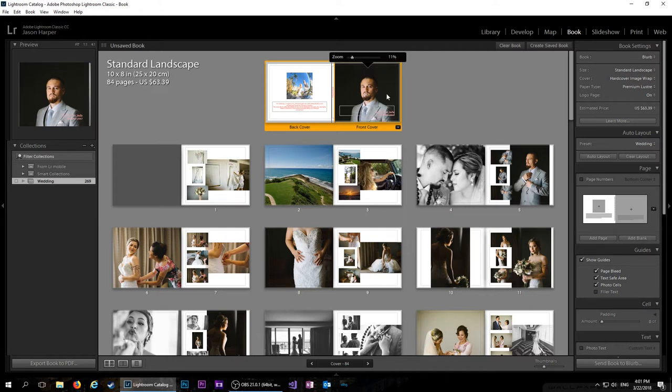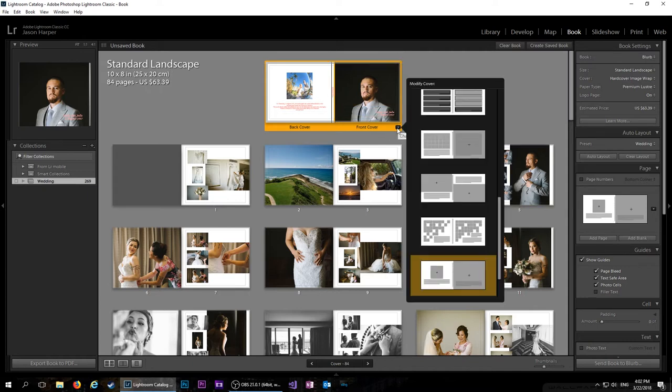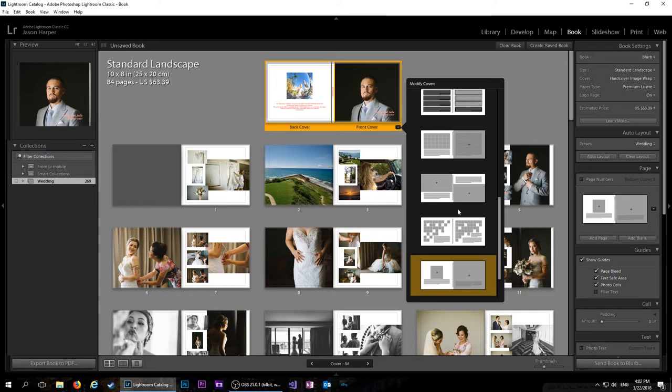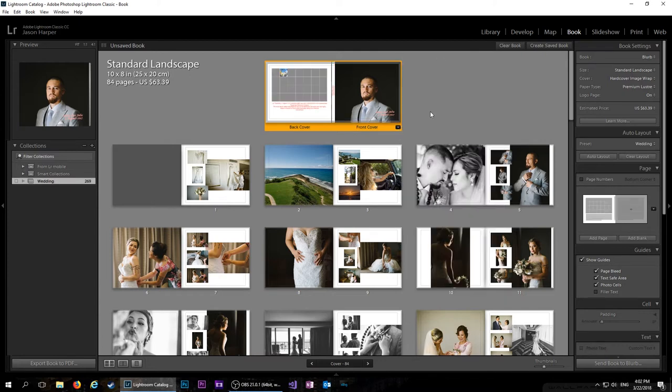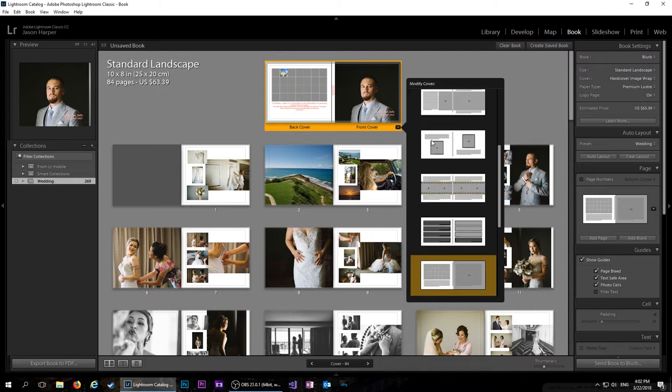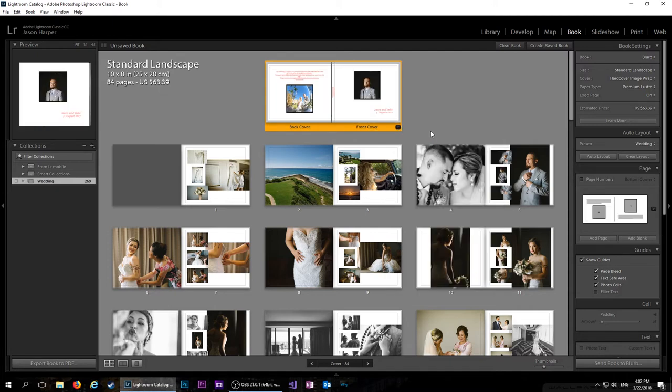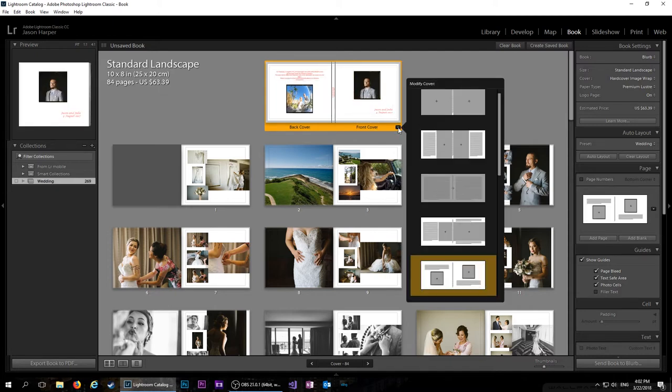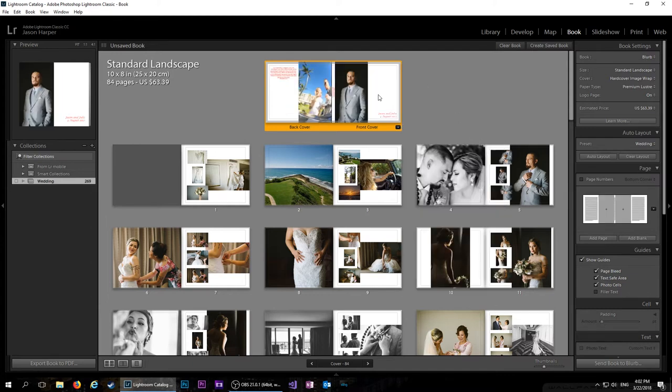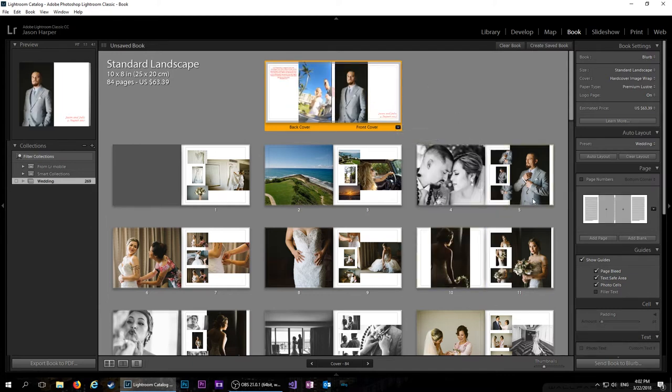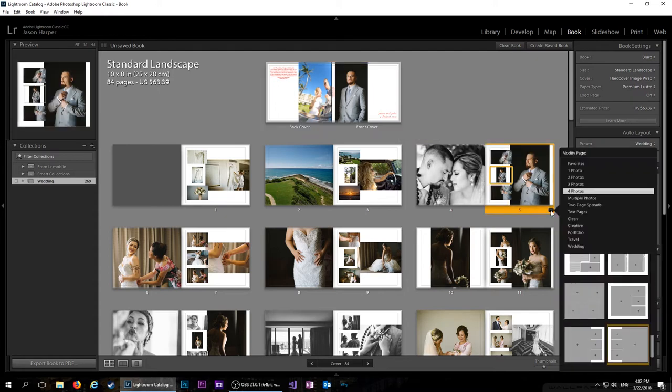And another thing that you can do while you're in here, if you want to make some changes. So I have this template, but if you want to change the way that it is, you just click right here and you can change the layout to whatever it is that you want it to be and then populate it that way.